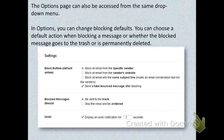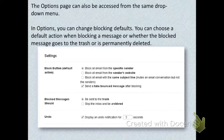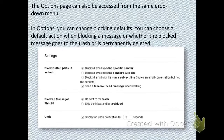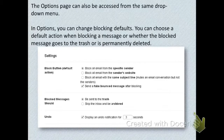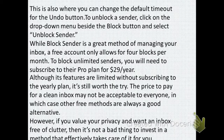The options page can be accessed from the same drop-down menu. In the options, you can change the blocking defaults — you can choose a default action when blocking a message, or whether the blocked message goes to the trash or is permanently deleted. This is also where you can change the default timeout for the undo button. To unblock a sender, click on the drop-down menu beside the Block button and select 'Unblock Sender.'